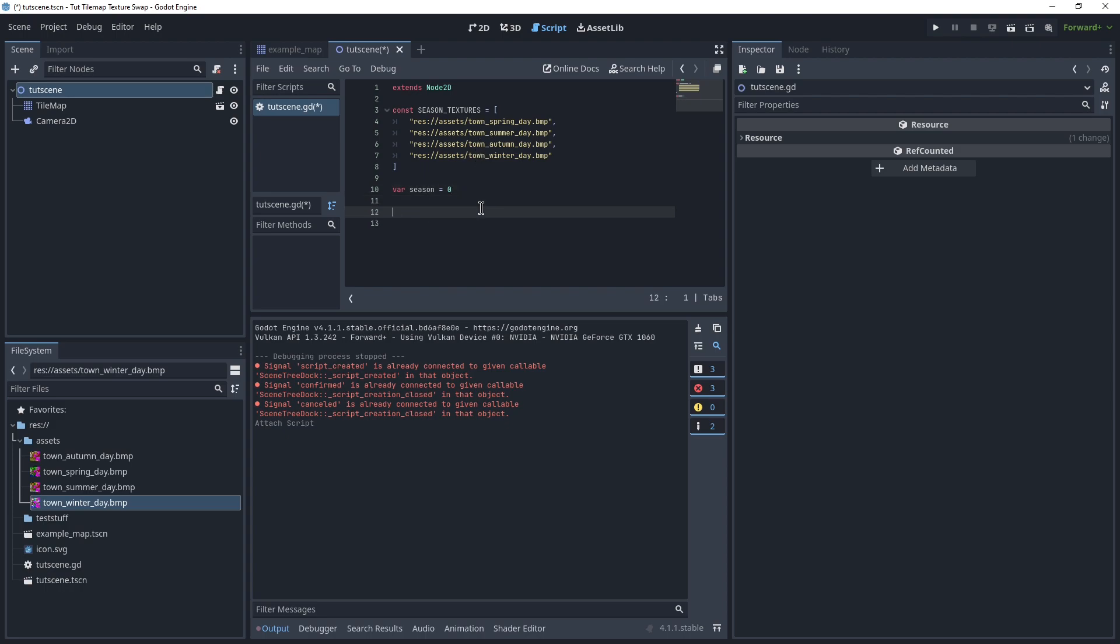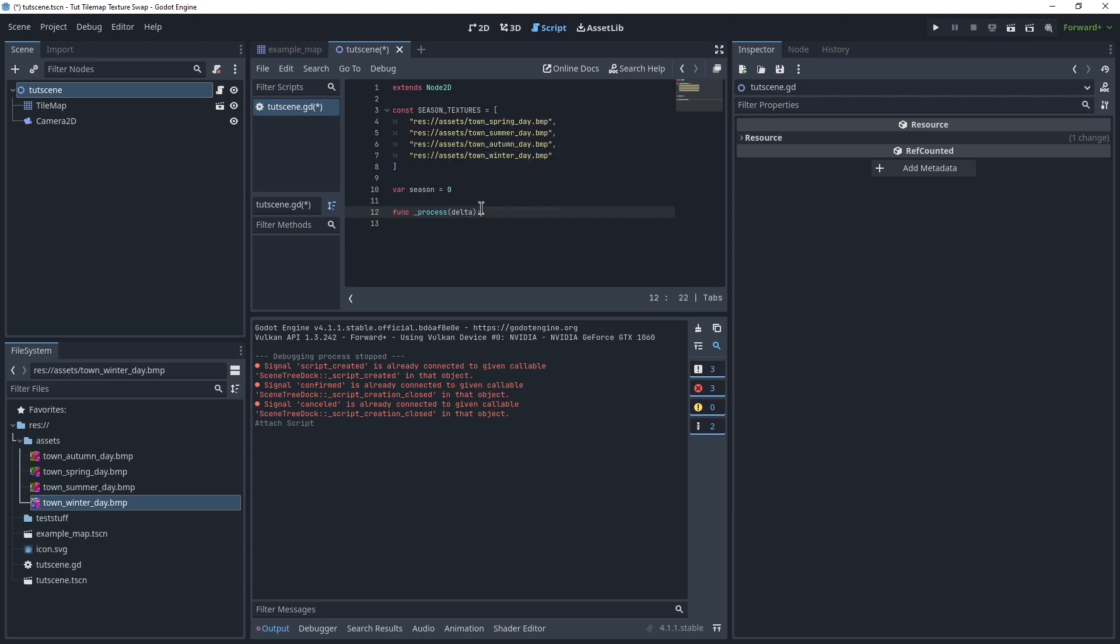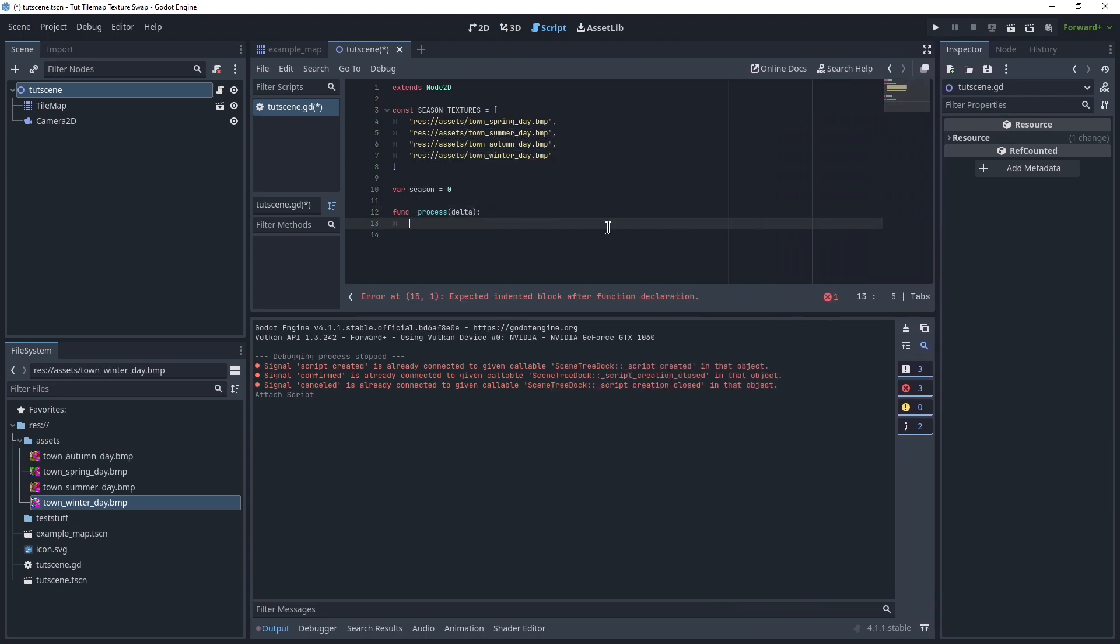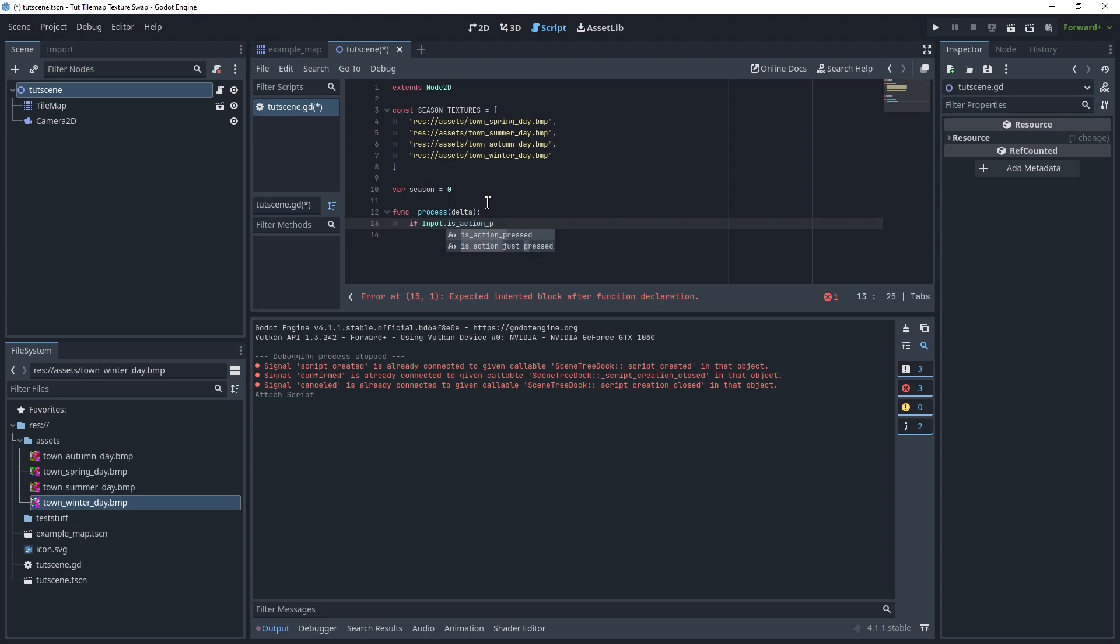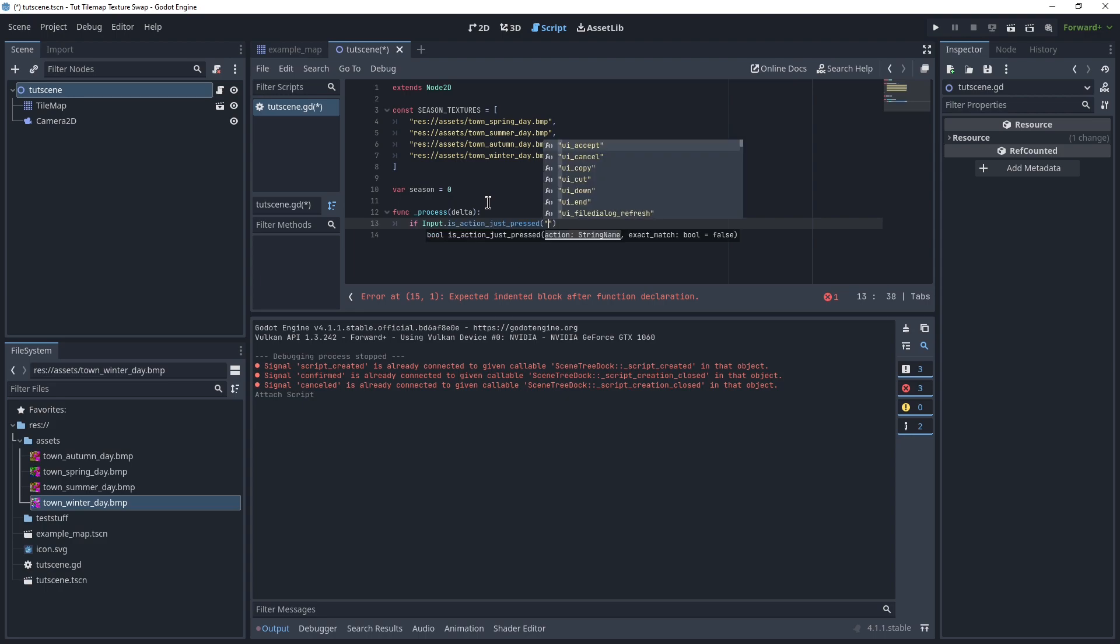And then we can make a function process, make this a bit wider, and say if input.isAction. Just press, let's go. UiAccept, sure, works.